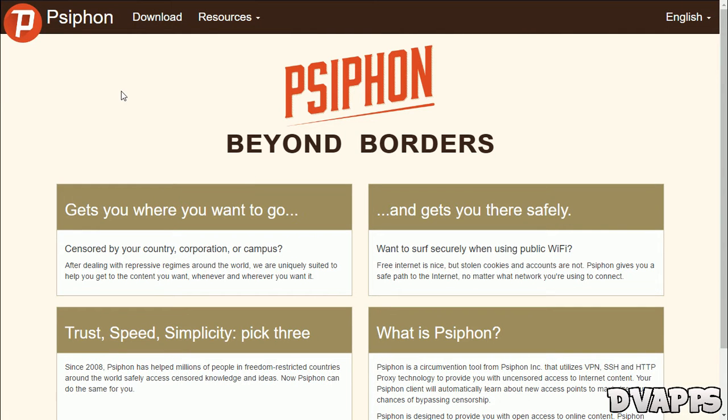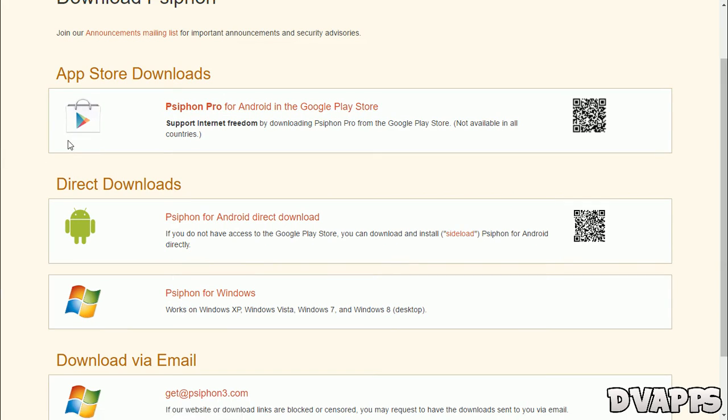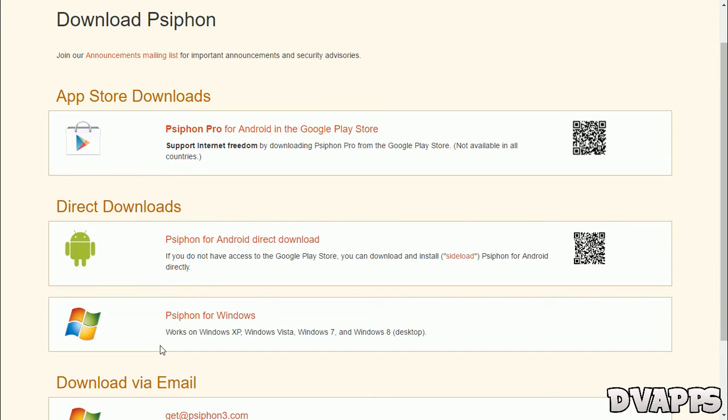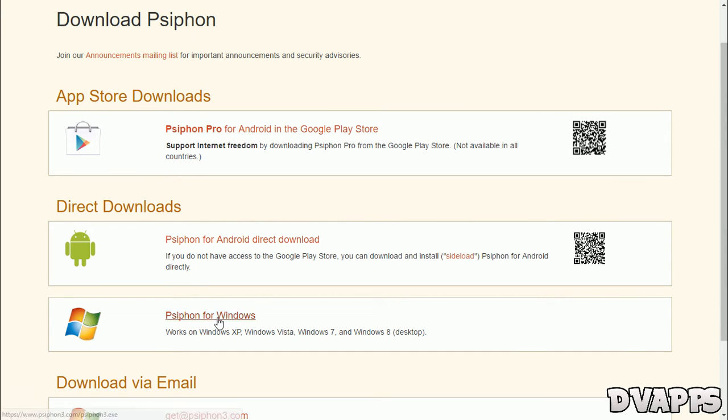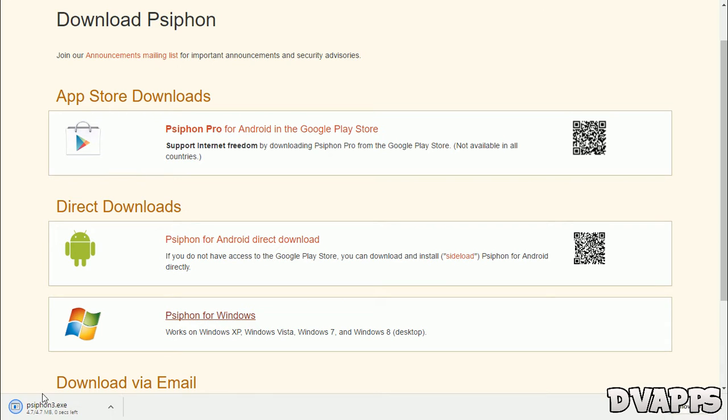Now once you're on the website just click on download. You could either download this for Android or Windows. So I'm on Windows so I'll just click on Psiphon for Windows and it'll begin downloading.